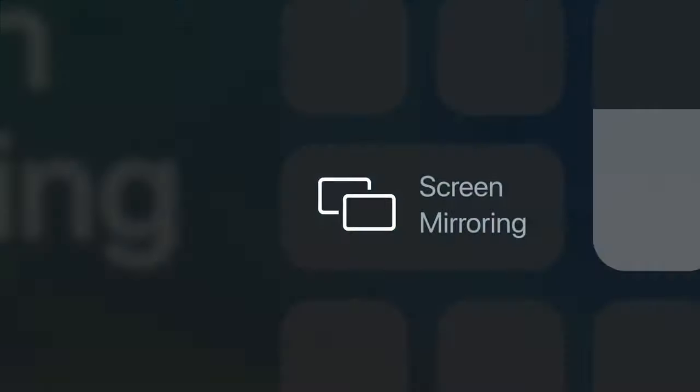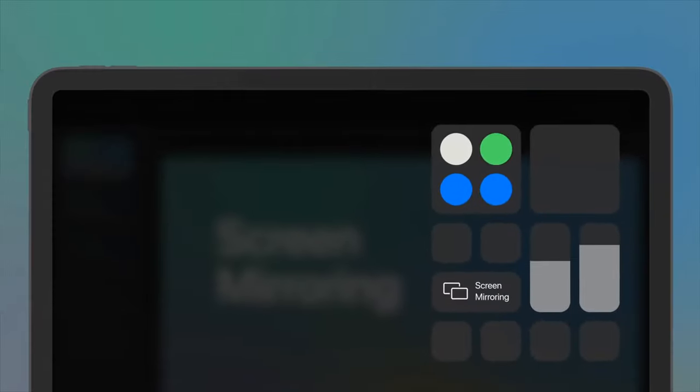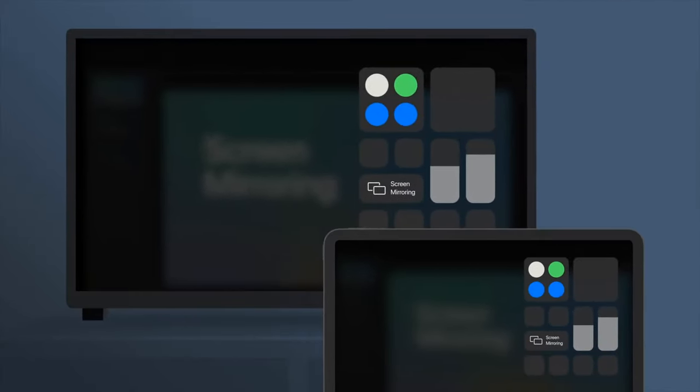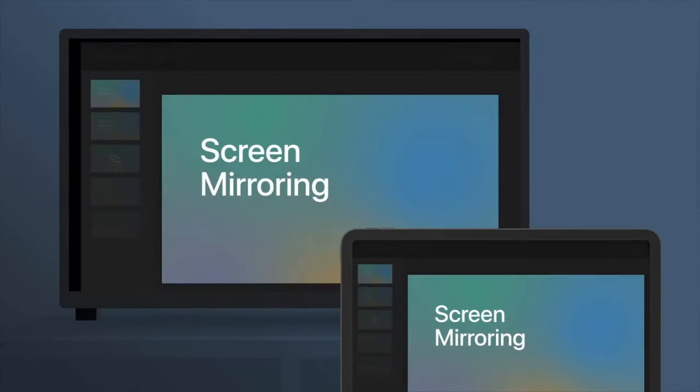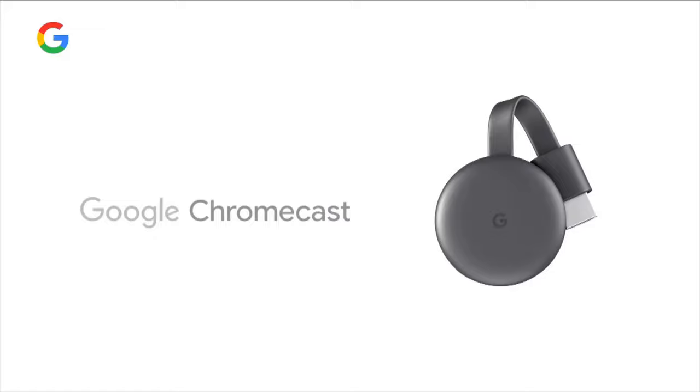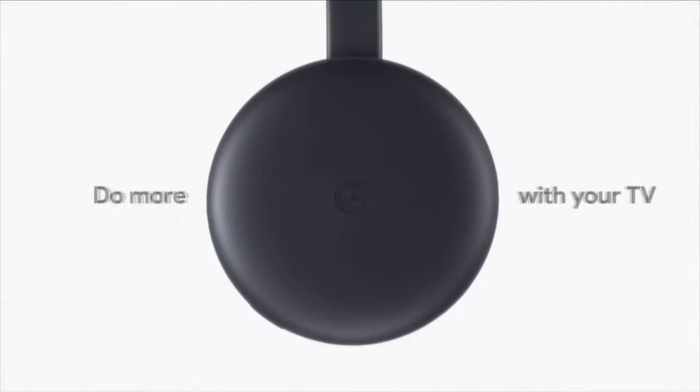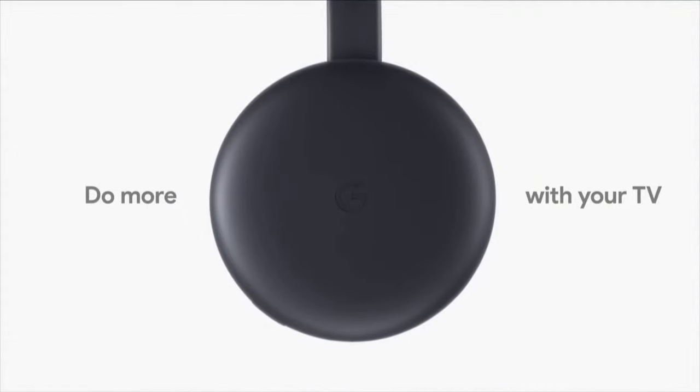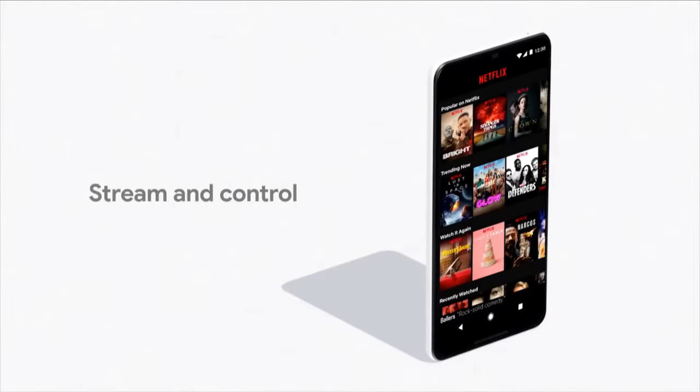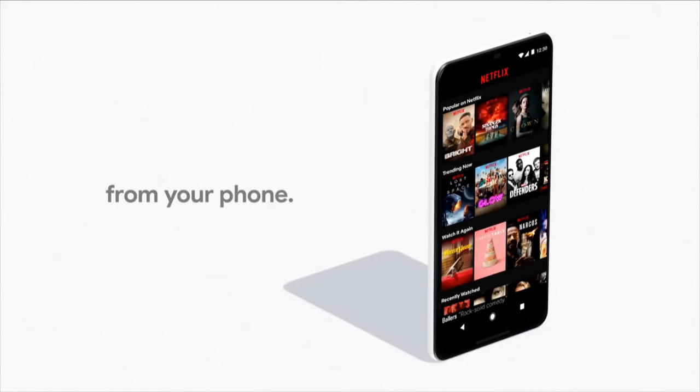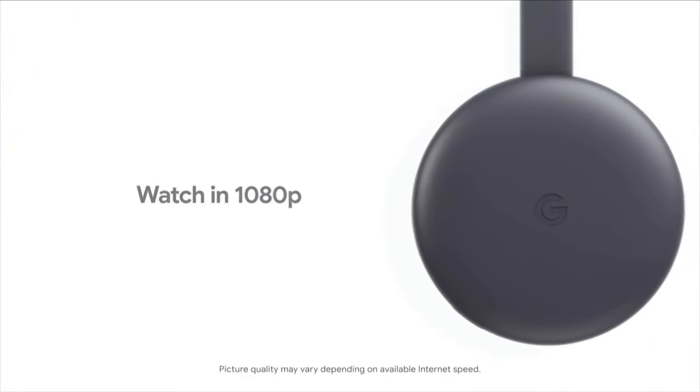Currently, there are three popular protocols for casting display content wirelessly. Apple has its proprietary AirPlay, which allows for casting from iPhones and Macs to Apple TVs and a few other devices. Google has its proprietary Google Cast, which allows for casting from certain Android phones and the Google Chrome web browser to Google's Chromecast sticks, Android TVs, and other devices.